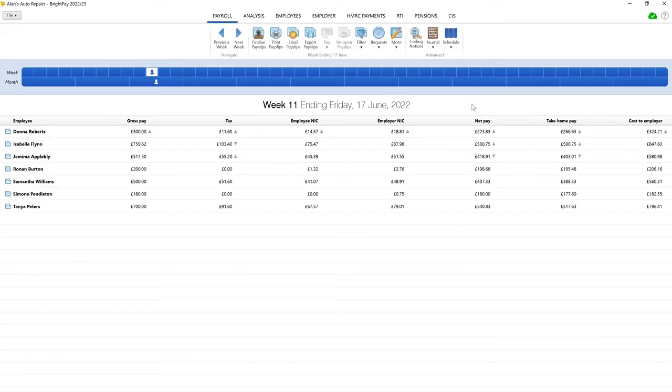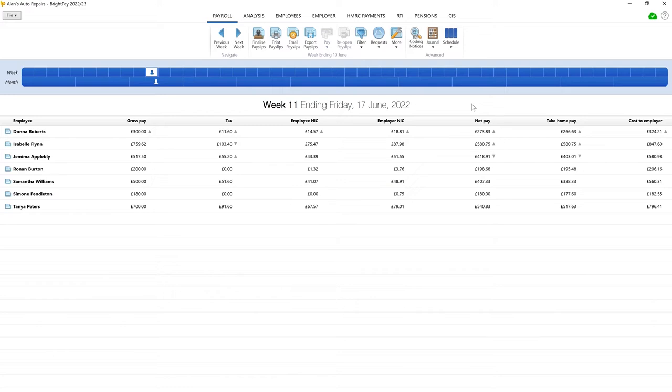The nominal ledger mapping custom items screen allows users to add further adjustments to their payroll journal before posting into their accounting software. This is an optional screen which can be used, for example, to record HMRC payment adjustments such as employment allowance or recoverable statutory pay.